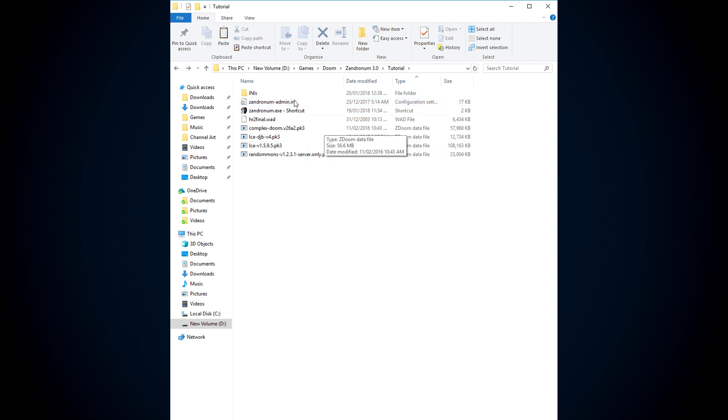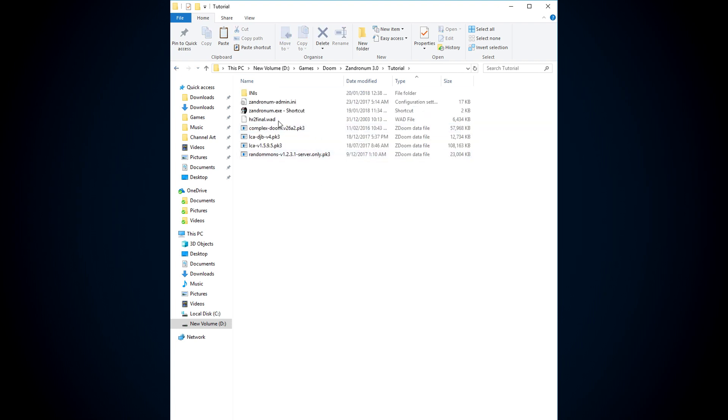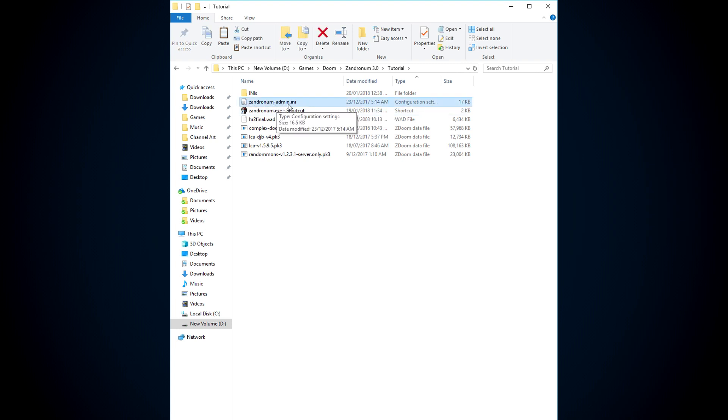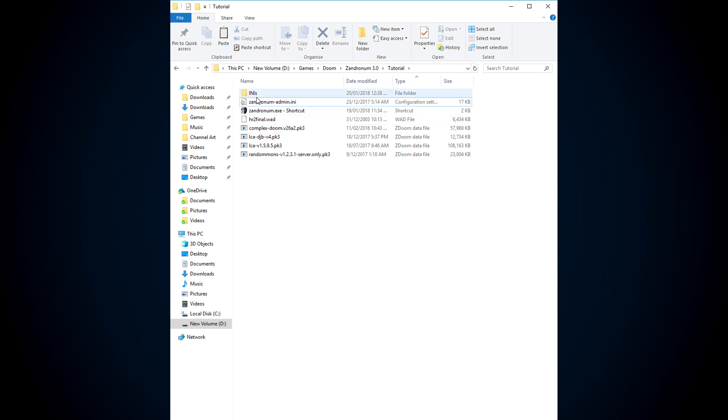This is my Zandronum folder, well actually this is my Zandronum folder, but this is my pretend Zandronum folder for the tutorial. I've made it look like Zandronum folder. I've got the Zandronum.exe, and the Zandronimadmin.ini, you should have this. You should have this in your Zandronum folder. It might not have admin in the name, I'm not sure. Just don't worry about that.